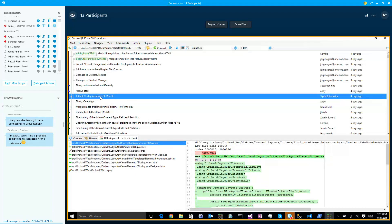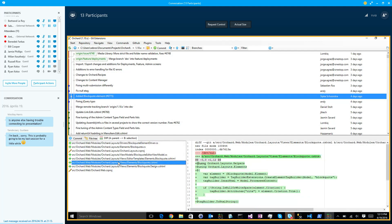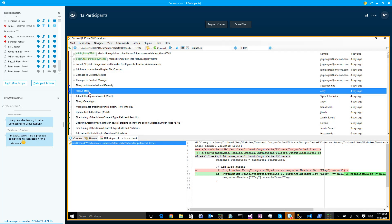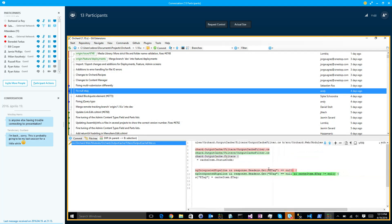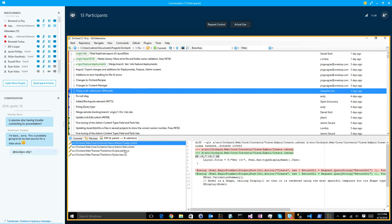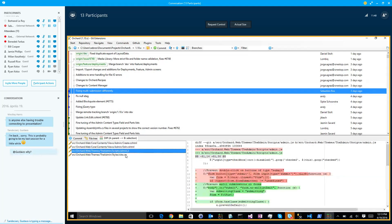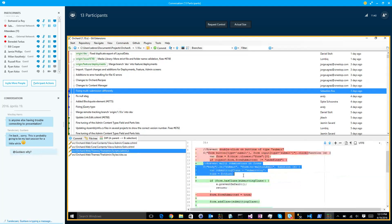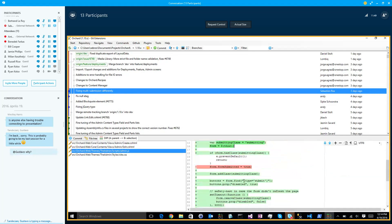This is a discussion we'll have later — it's on Dev branch. Fix null ETAG: if you serialize an output cache item and the ETAG was null, there would be an exception, so now we check for the nullability of the ETAG. Fixing multi-submission differently — like five times we fixed this one. This is about finding the correct way to prevent multiple submissions of the same form, in case you double-click or hit enter and click. So now it works correctly, not with this commit but the one after.